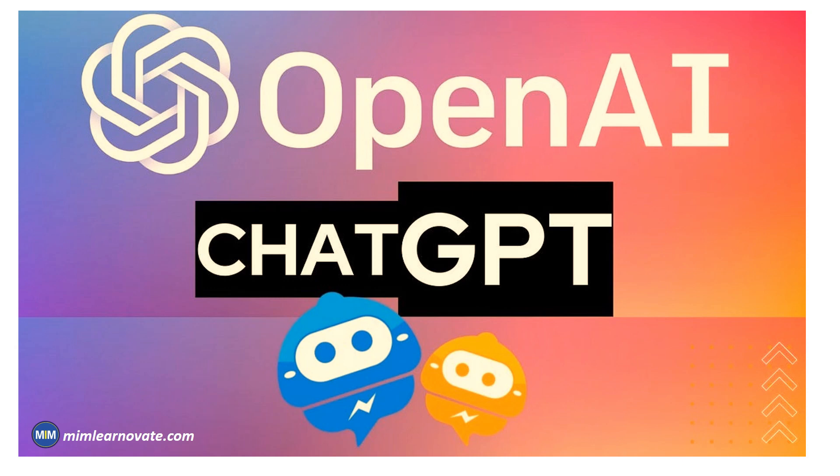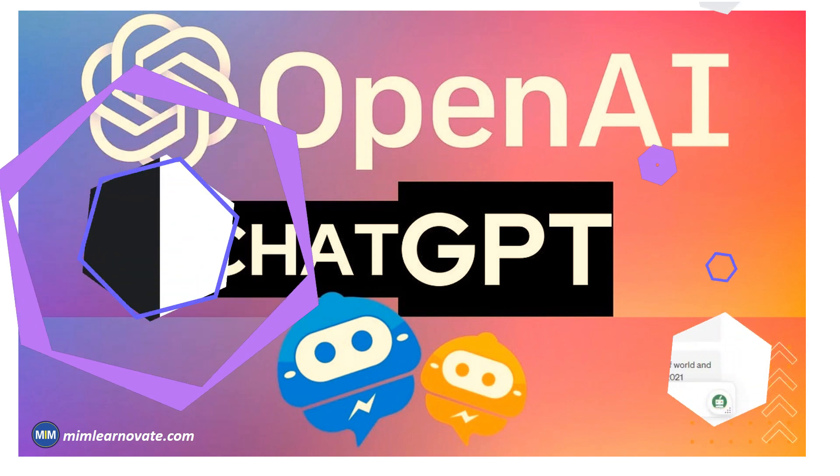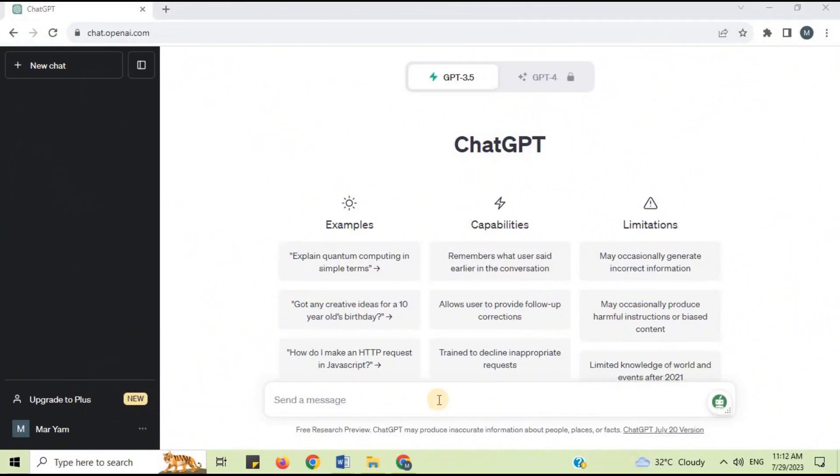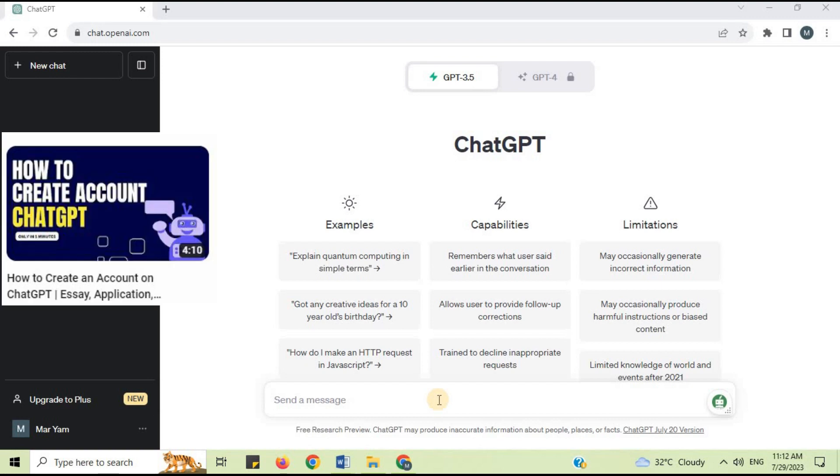Let's practically show you how ChatGPT can paraphrase. Open the ChatGPT site. If you are new to this site and don't know how to create an account on ChatGPT, then watch my previous video. You will get the link to the video in the description box below.